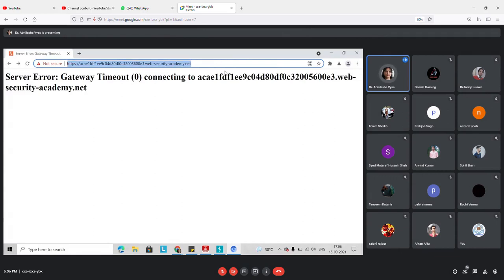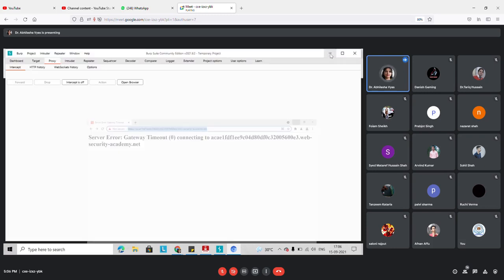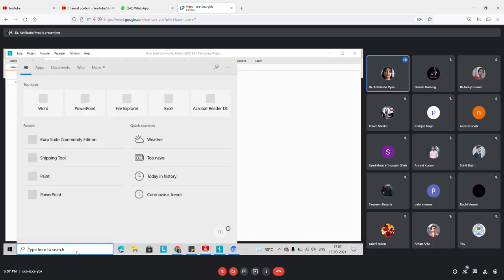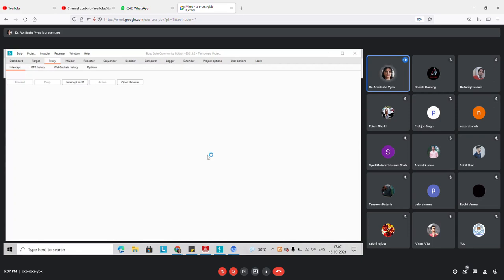Today what we are going to do is work on a web application and perform an attack on it. For that, I have set up a local server on my system and I'm going to show you the attacks which can be planned for applications that have low security.